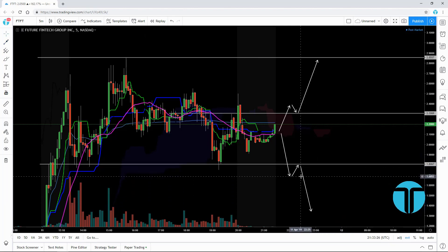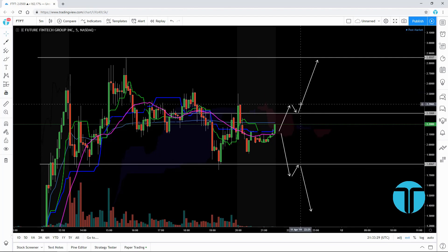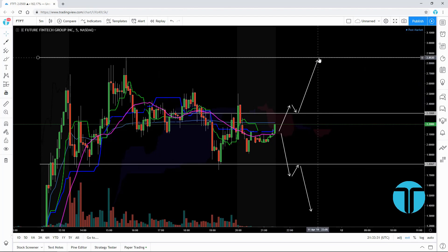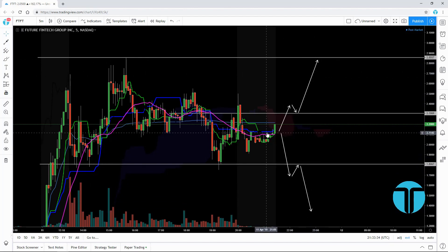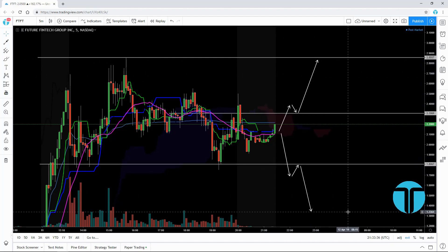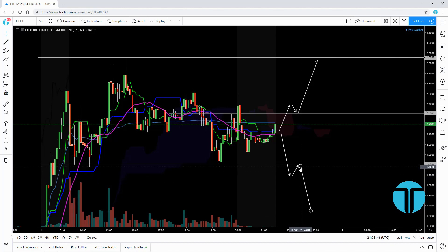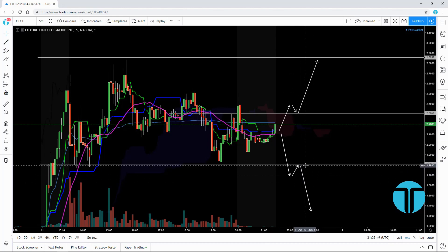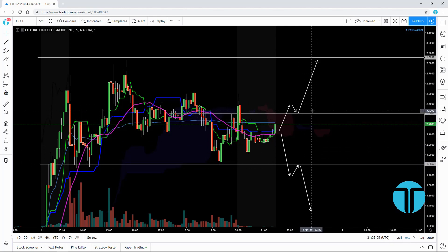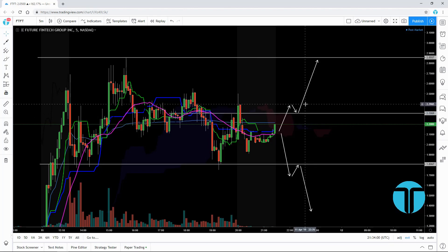This would be my short play and this would be my long play — entry here, target here; entry here, target here. The numbers will vary but the zones will always be the same. For the short, I'd look for $1.80 down to $1.60. You want to see the break below $1.80 and close, and on the long side the break above $2.30 and close, then the pullback. Once you see that stabilization and push past the pullback point, that's when I enter.